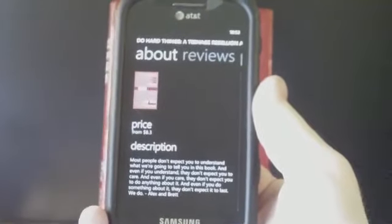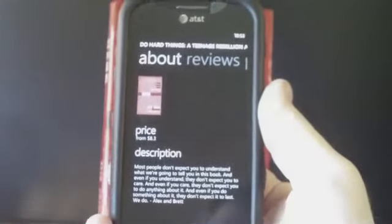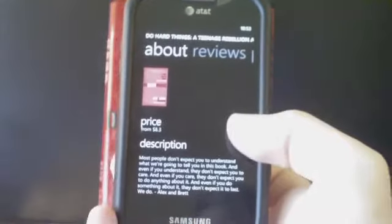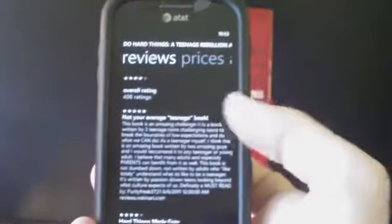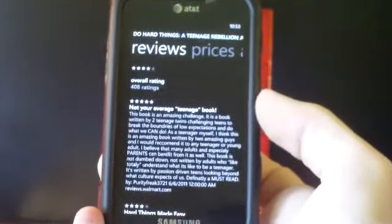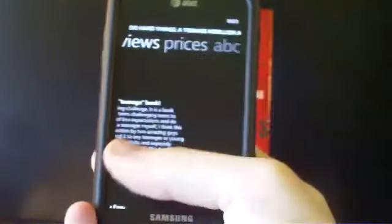After the book information loads, details about the book are displayed, including a description, the average price, several reviews, and different locations to buy the book.